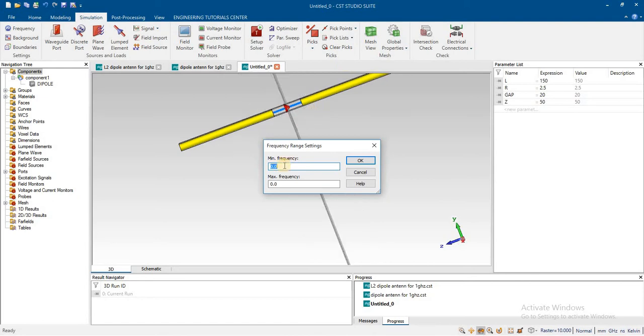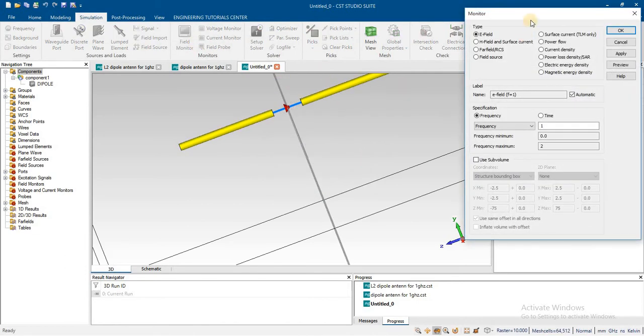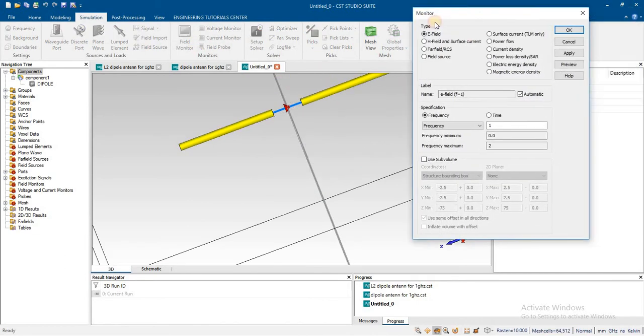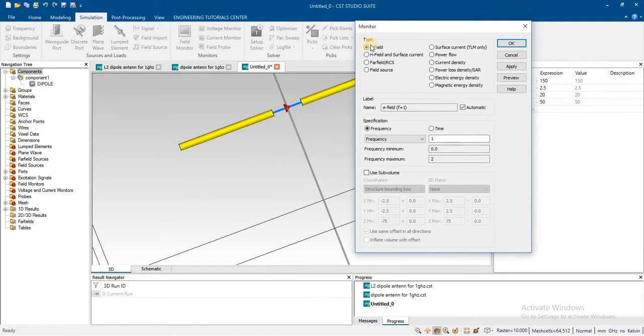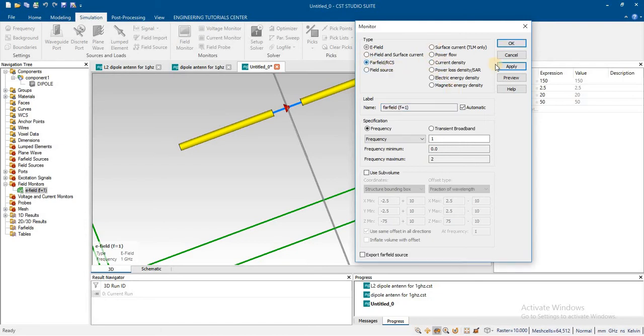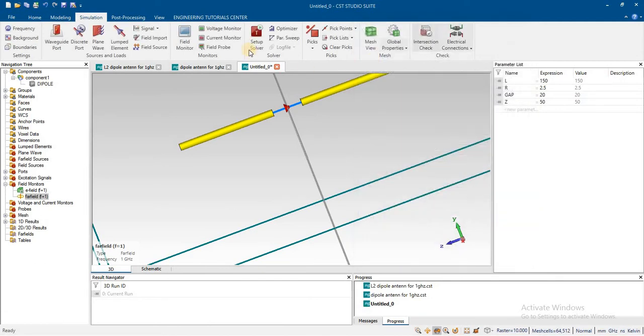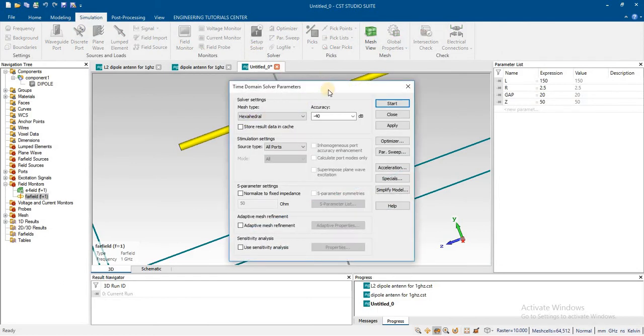Assign frequency range from 0 to 2 GHz. Add field monitors for E-field and far-field radiation patterns. Start the analysis.